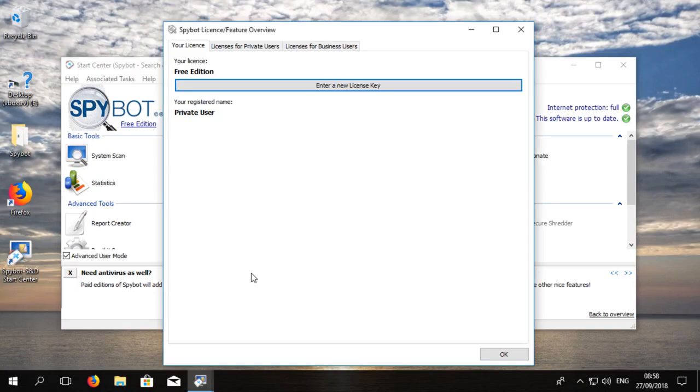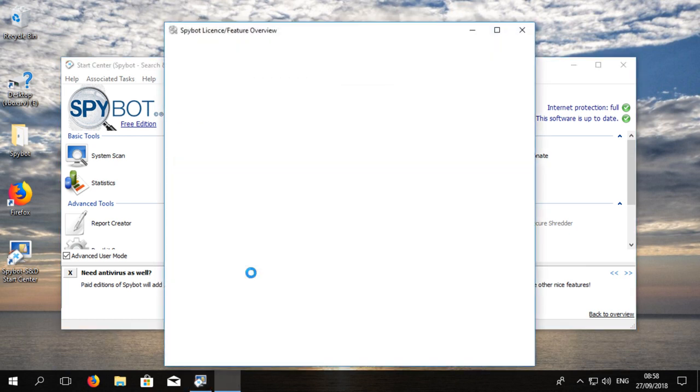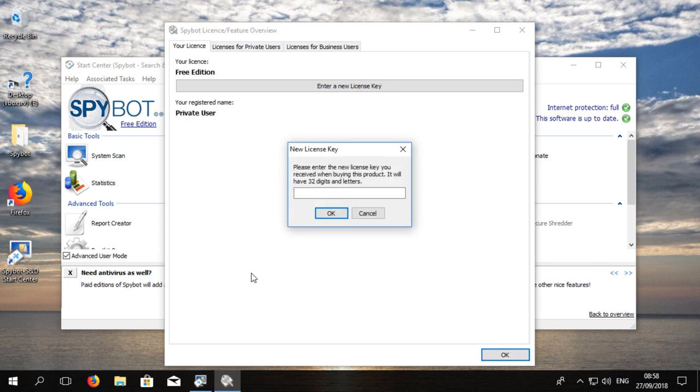You will then be prompted to enter your license key. If you already have a license installed, you will be asked if you would like to overwrite your existing license.